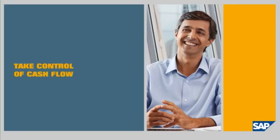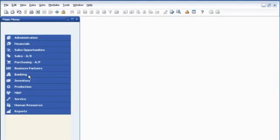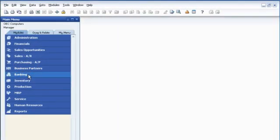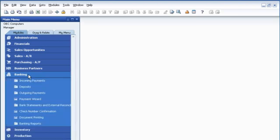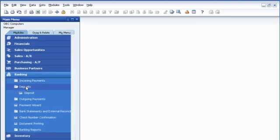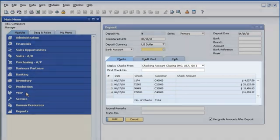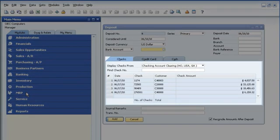Take Control of Cash Flow. John Morris is a controller for OEC Computers. To manage his company's cash flow effectively, he needs to know how much cash is coming in and when, as well as how much cash is going out.